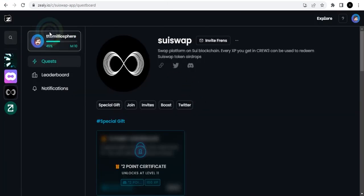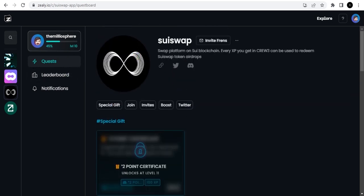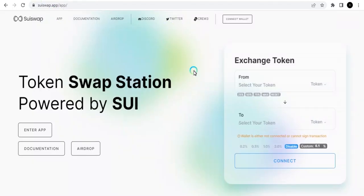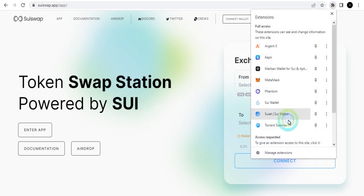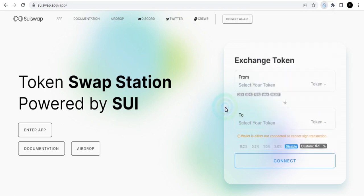When you're collecting your Crew3 points, make sure you have one wallet that you're using, and that wallet must be your Sui wallet or your Sweat wallet. Our advice: use your Sui wallet. Let's see how we're going to link that to the page. This is the SuiSwap platform. You're going to do one or two swaps here in the process of getting the cryptocurrency points.